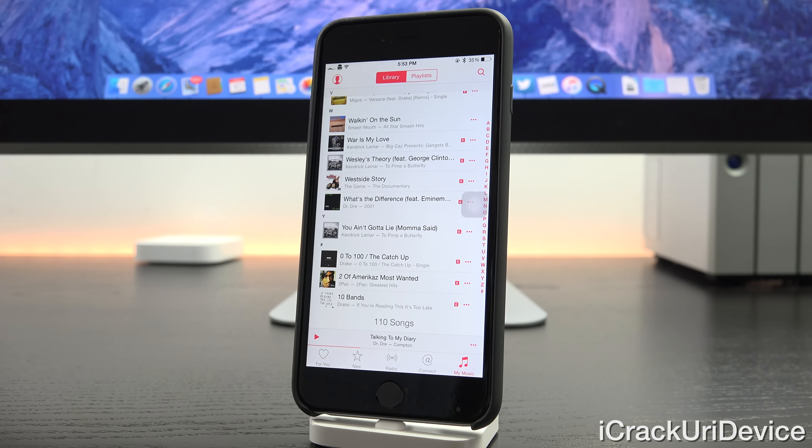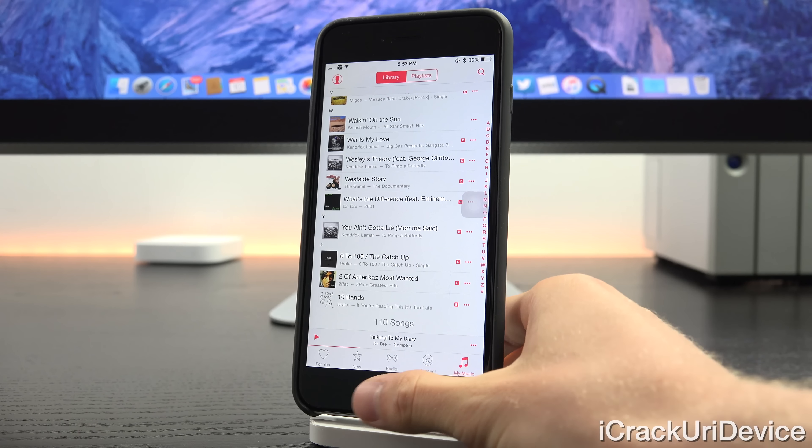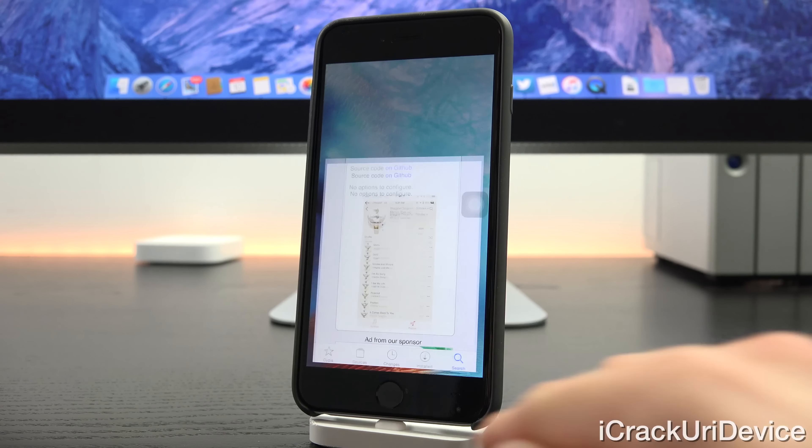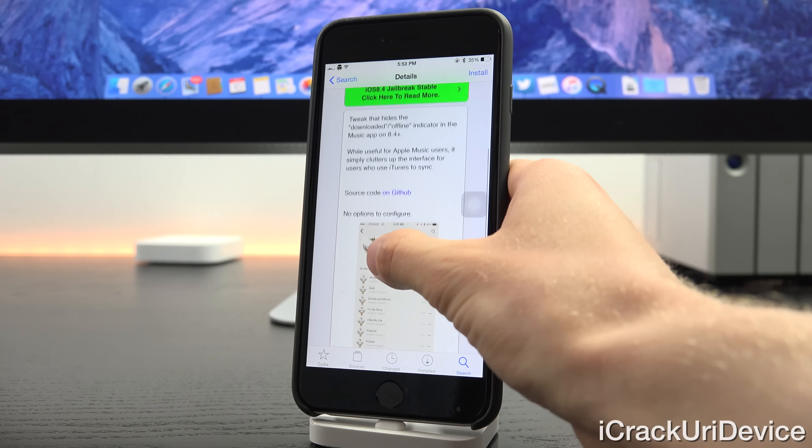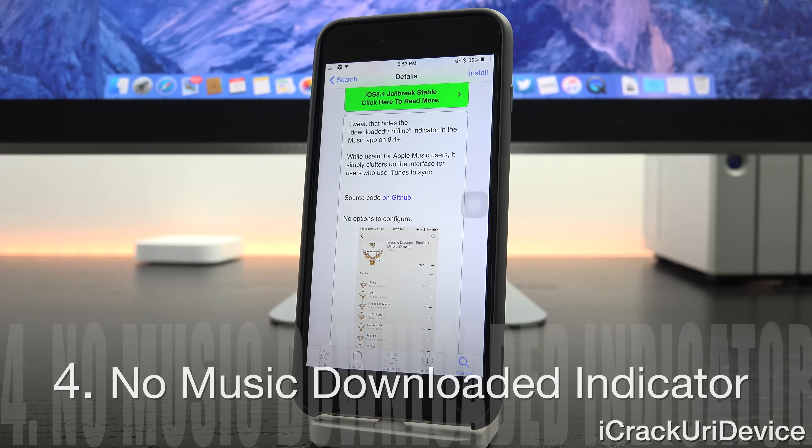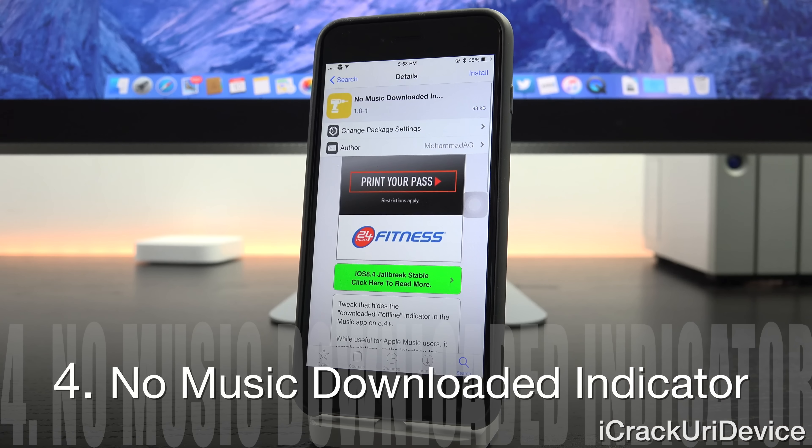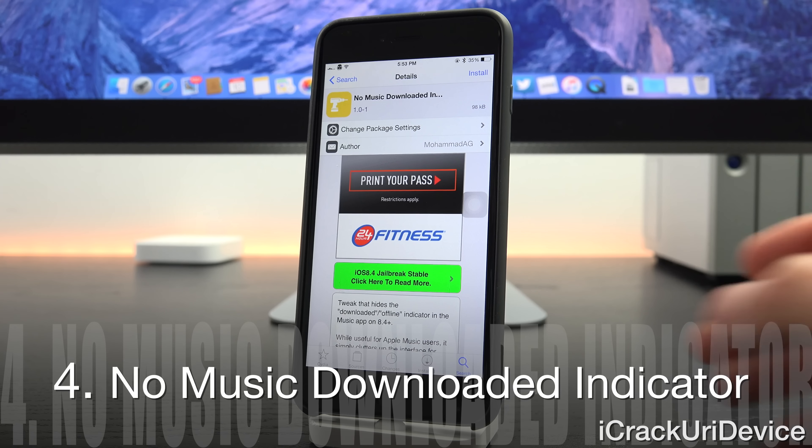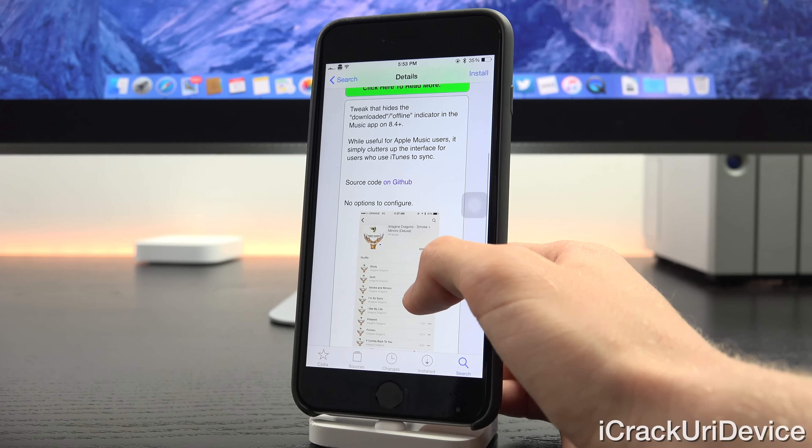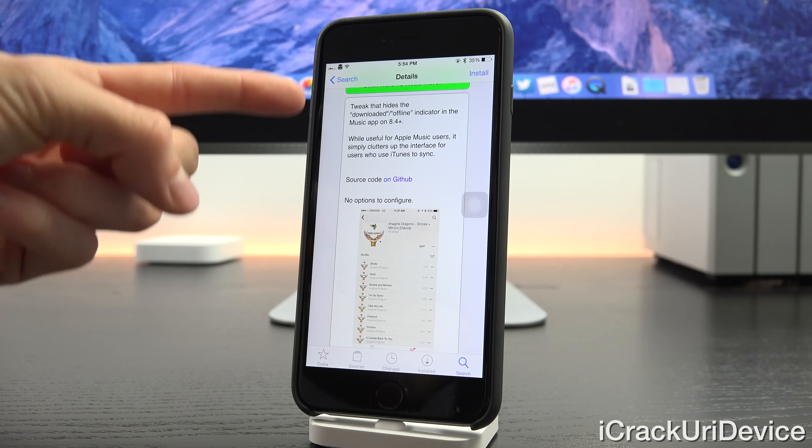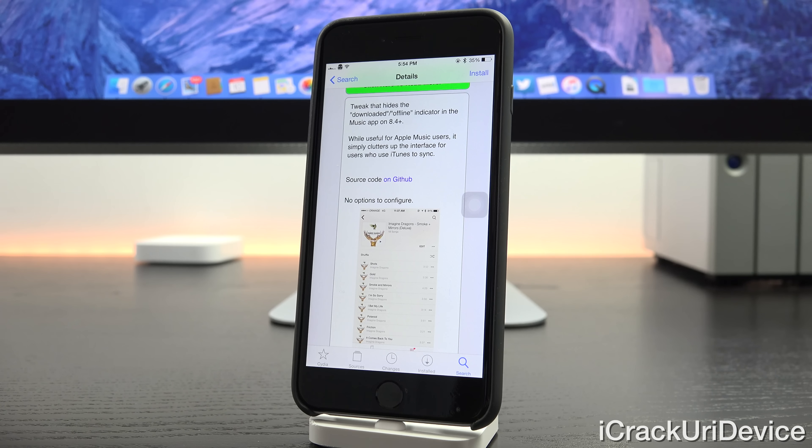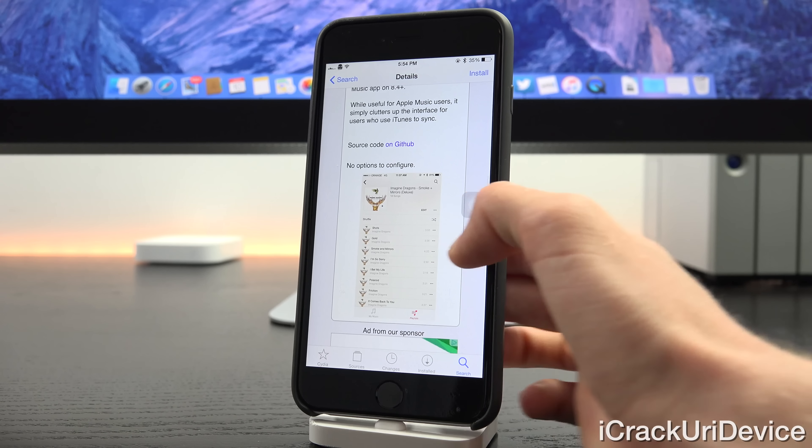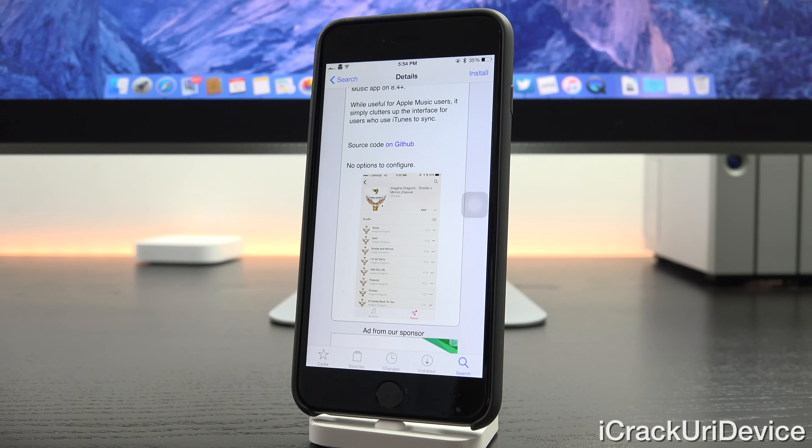Now we have one that's intended for the music app but for those of you who don't use Apple Music. Let's go inside Cydia. This tweak is called No Music Downloaded Indicator. Scrolling down here you'll notice this tweak states that it hides the downloaded or offline indicator inside of the music app for iOS 8.4. While it's perfect for Apple Music users, for those who just sync your music via iTunes and you're not interested in the service, it makes everything look cleaner and unclutters the default music app.